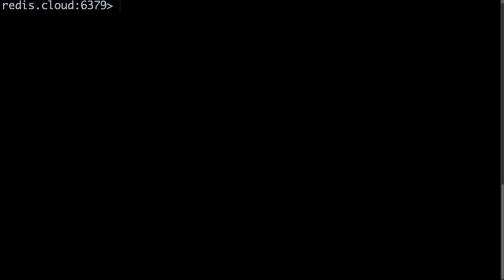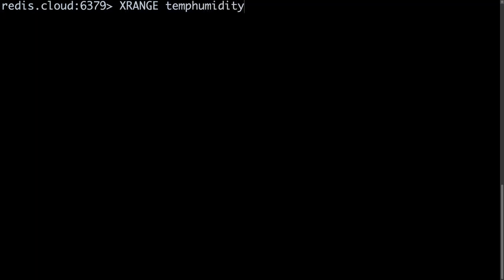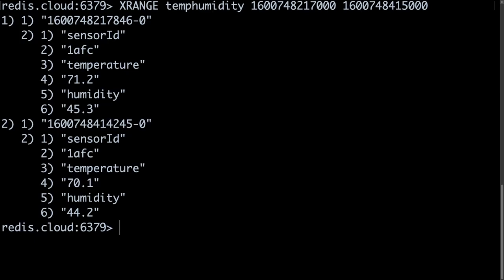Let's move on from data ingestion to take a look at how my application retrieves entries from the temp humidity Redis stream. The Redis stream's xrange command retrieves entries from a stream for a specified time range. Here I'm supplying start and end millisecond timestamps, and Redis responds with the IDs and field name value pairs for each stream entry created in that time window.